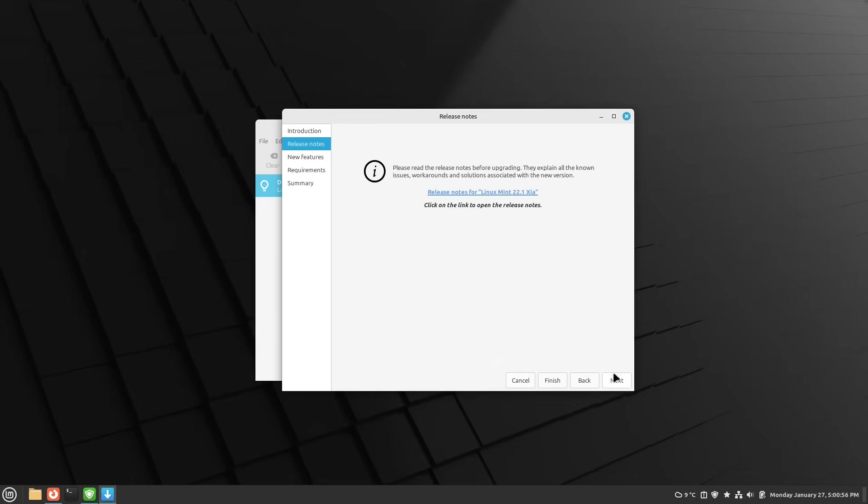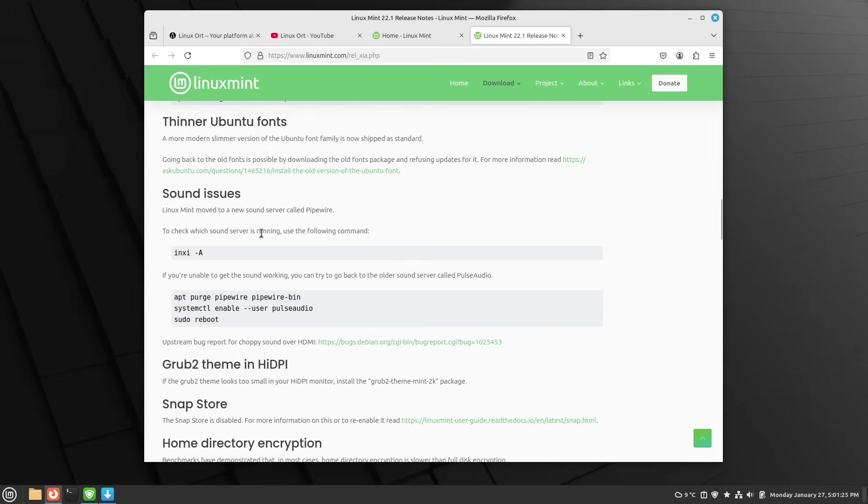Just hit Next. Then there are some important release notes. Could be very useful just to look them through, especially if you have some issues after it. Could be very helpful, for example, for some sound issues, GRUB themes, the home directory encryption and something like this.